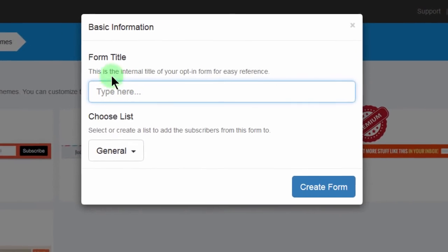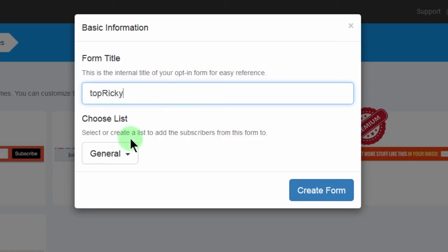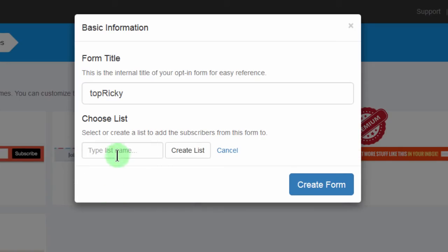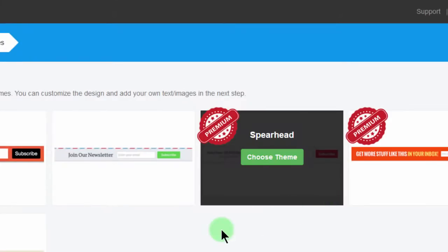And so I'll call it Top Ricky. And then select or create a list. I don't have a list here, so I'll create a new list. Let me call it P. Then create the list and then create form.